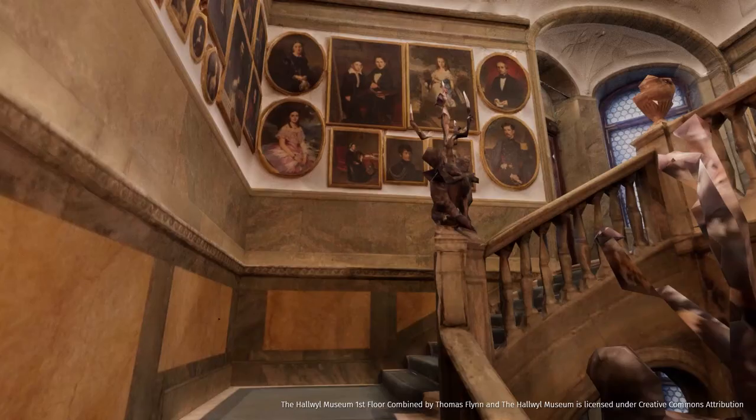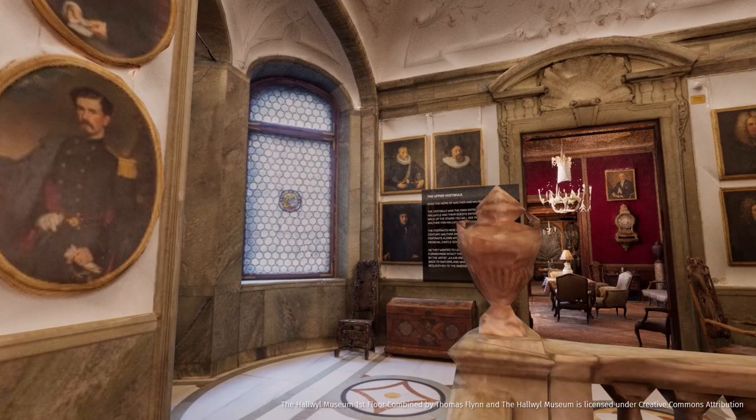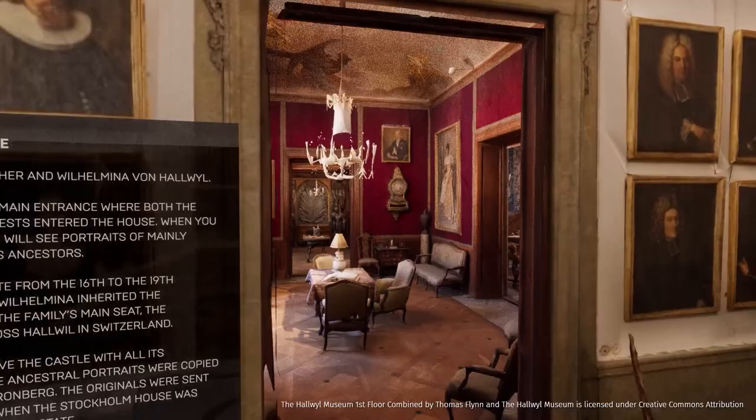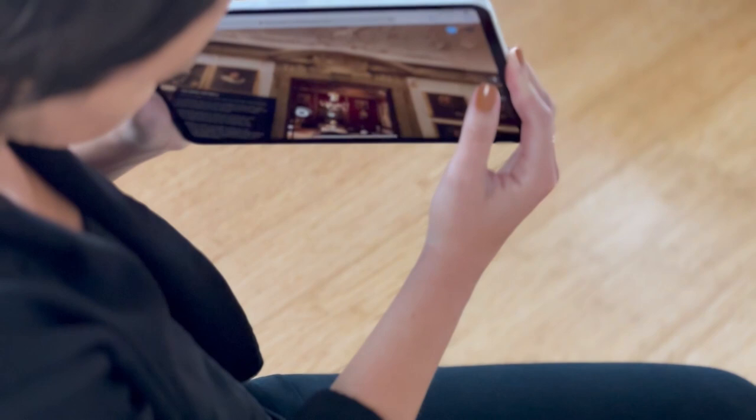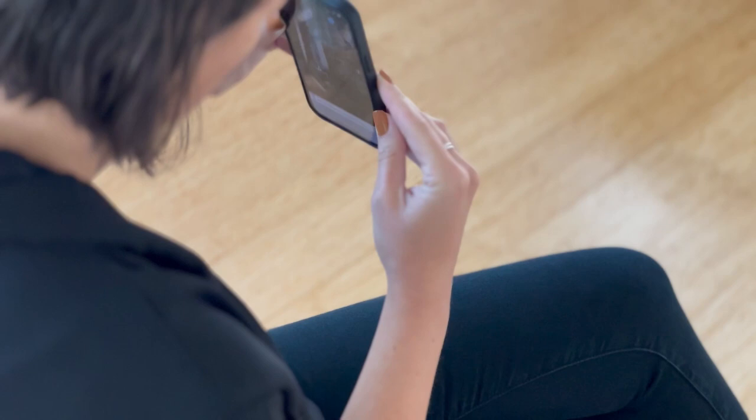Hi, everyone, and welcome to this new Twinmotion tutorial. Across last year, Twinmotion Cloud has seen many updates, and we thought it would be a great time to do a new tutorial covering the basics and all the latest updates. So first off, what is Twinmotion Cloud? It's a web-based service that enables you to upload and share interactive content with colleagues and clients, without the need of having a really powerful computer.